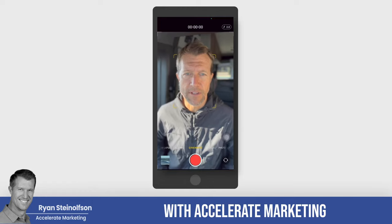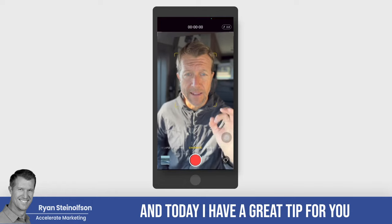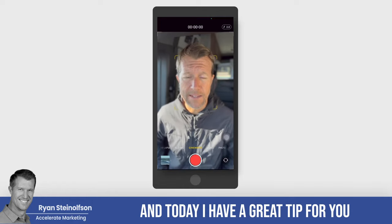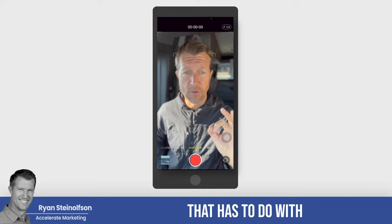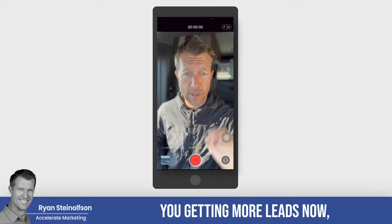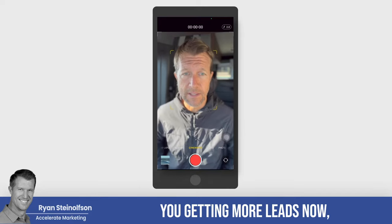Hey, Ryan Stavson here with Accelerate Marketing and today I have a great tip for you that has to do with you getting more leads.